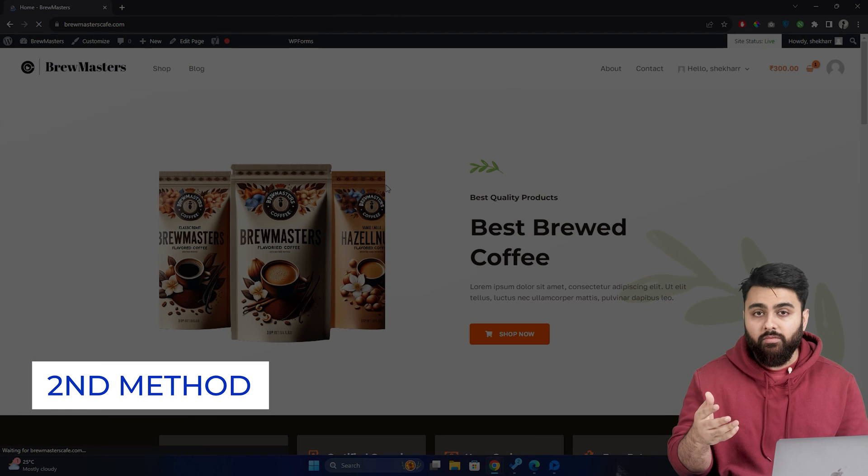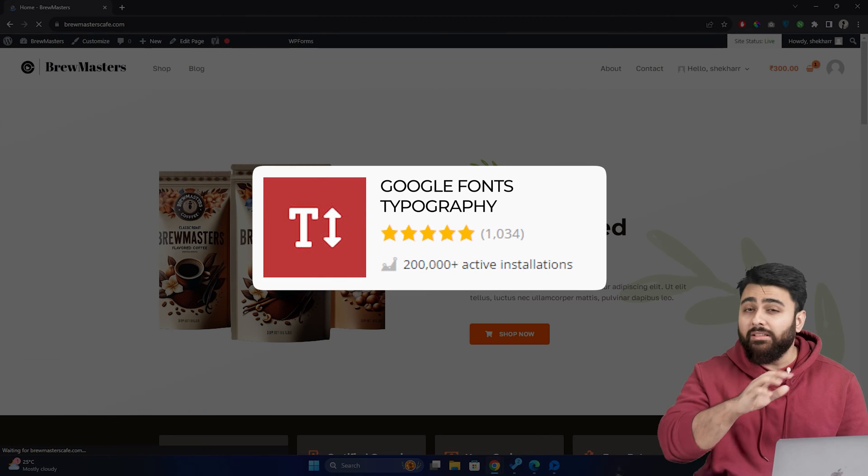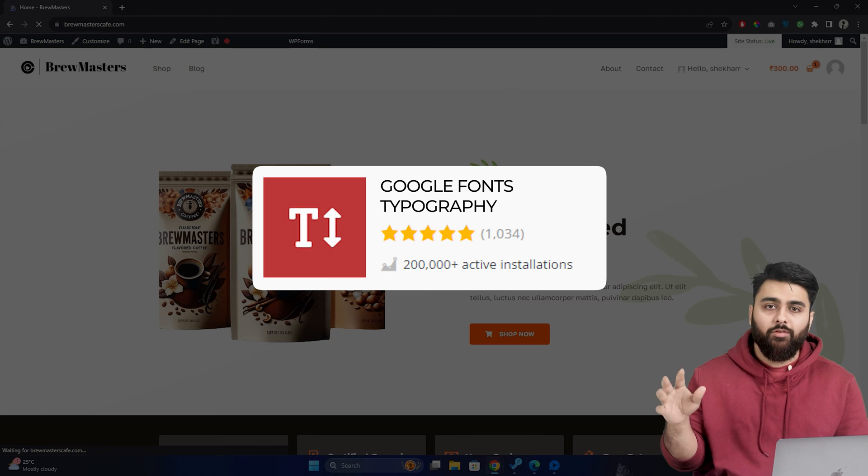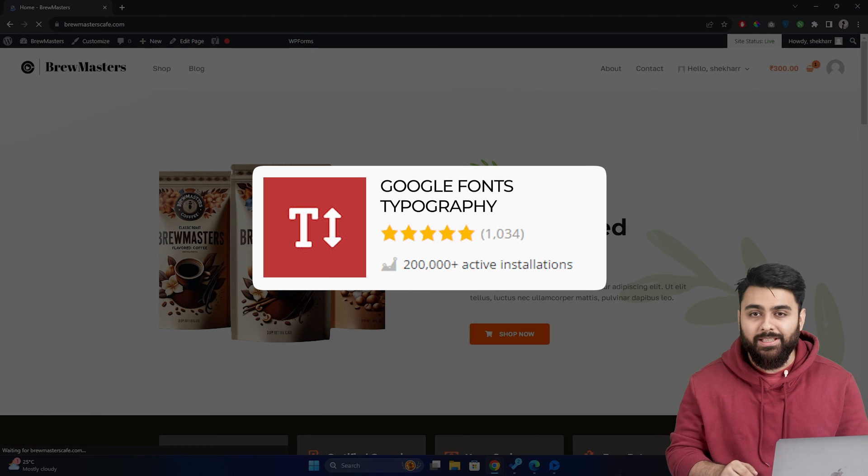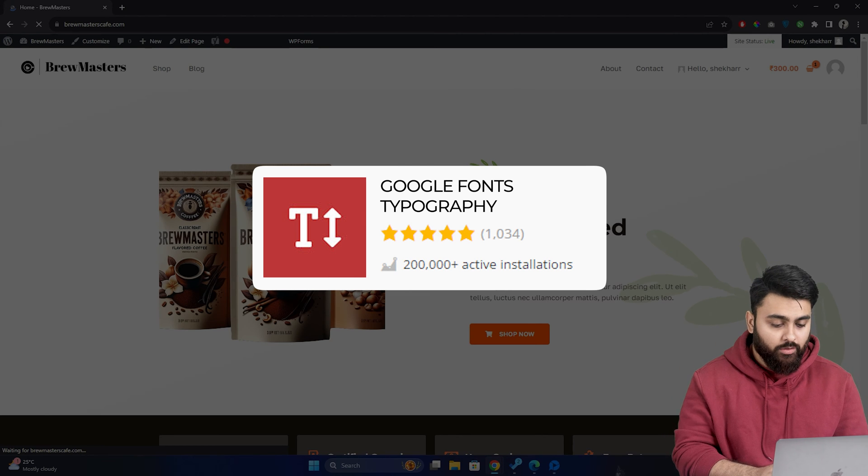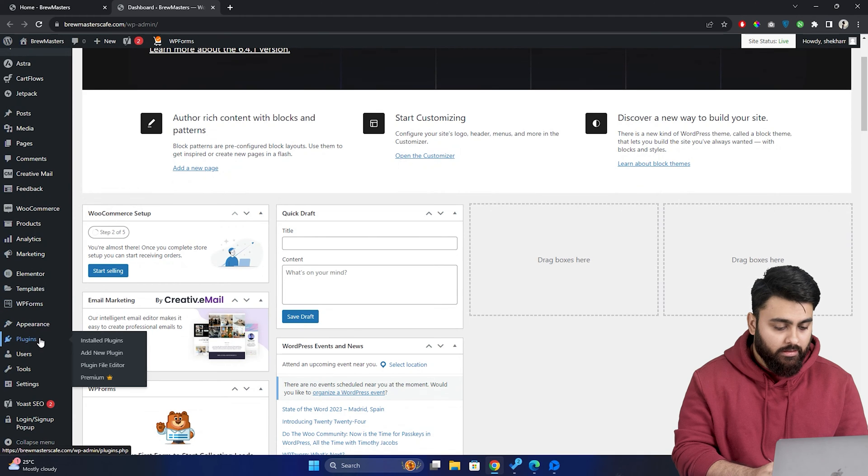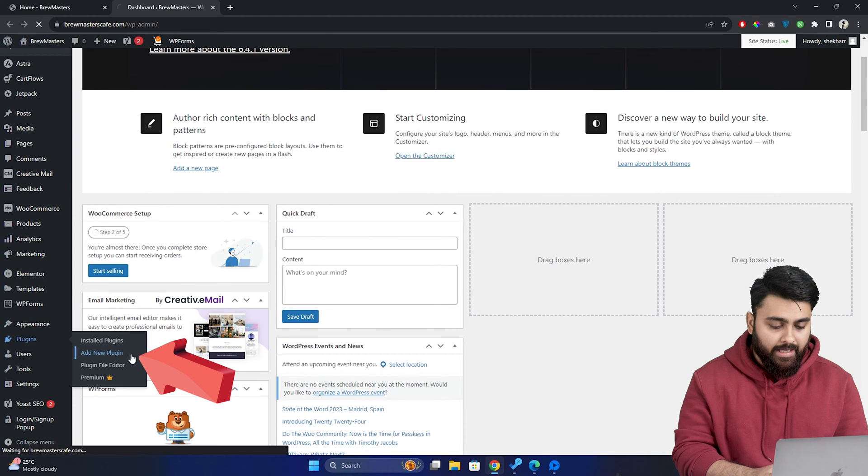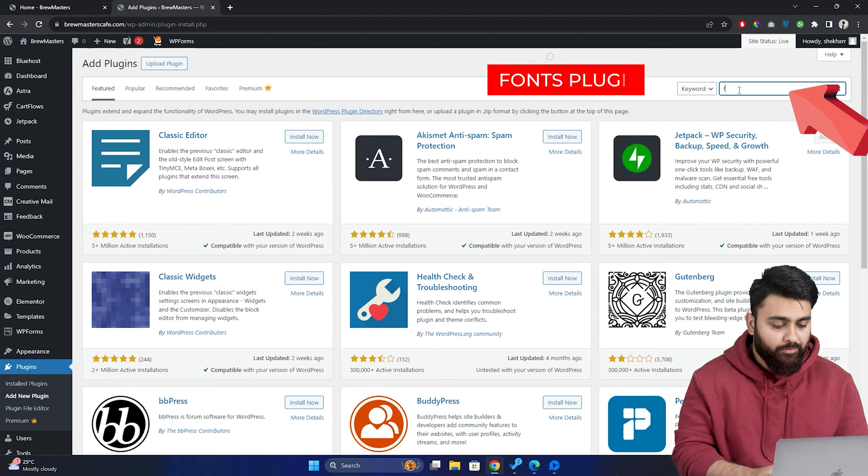Alright, now in the second method, we will use a free plugin to add thousands of Google fonts to your website and then change your website fonts. So first, let's go to our website dashboard and click on plugins, then select add new plugin, then here type fonts plugin.